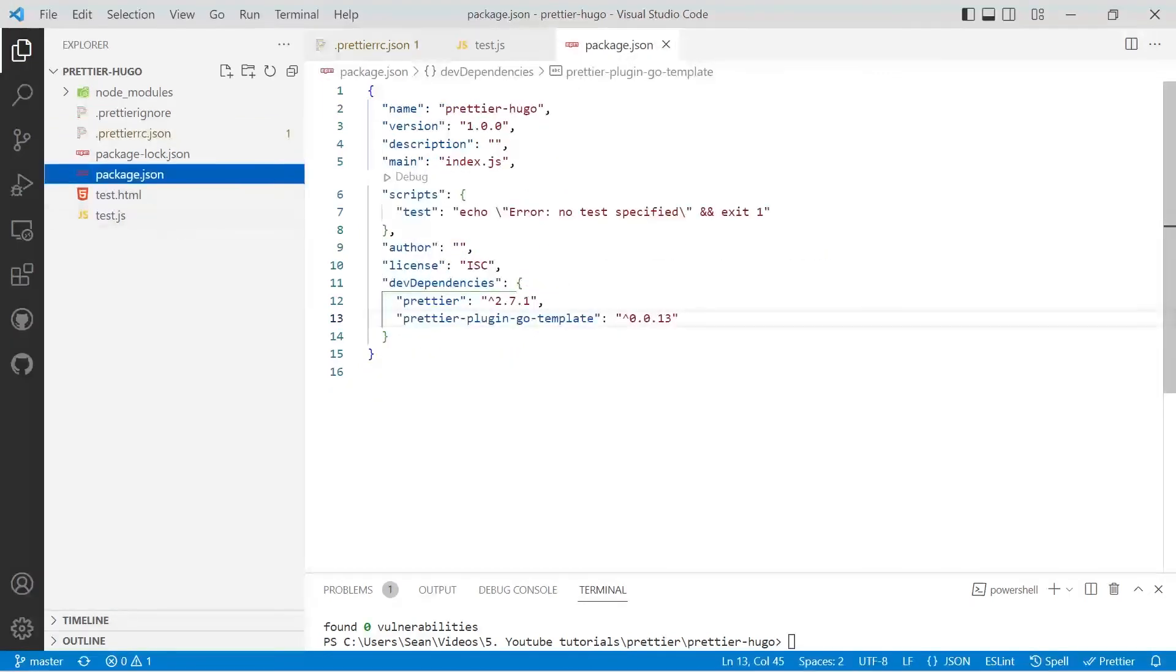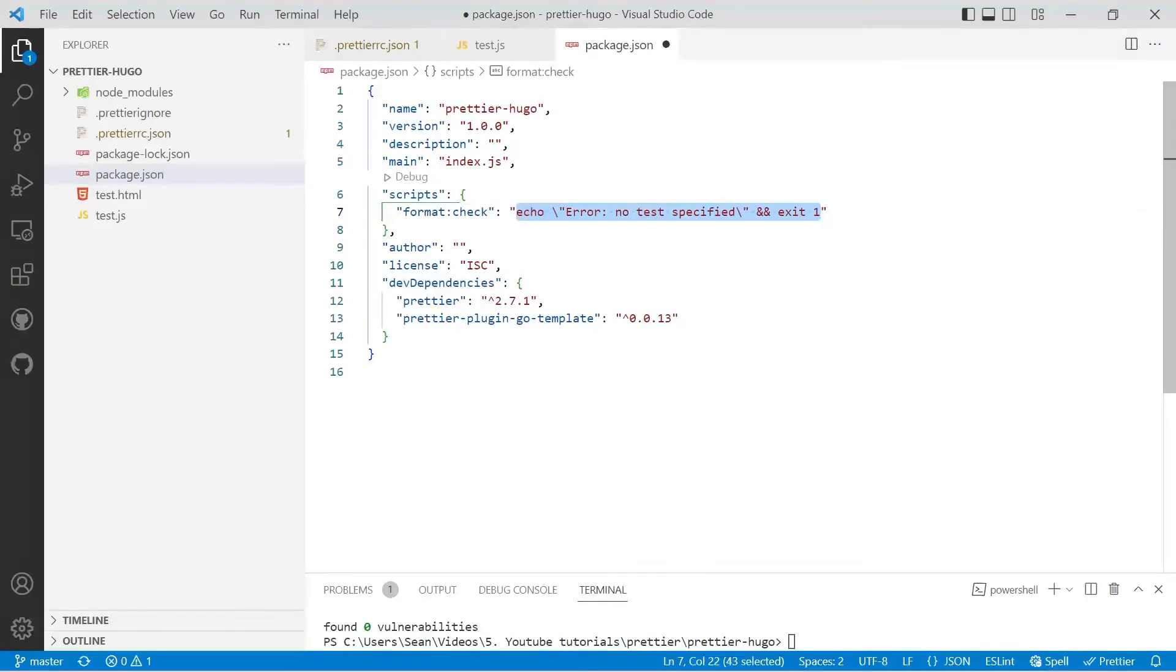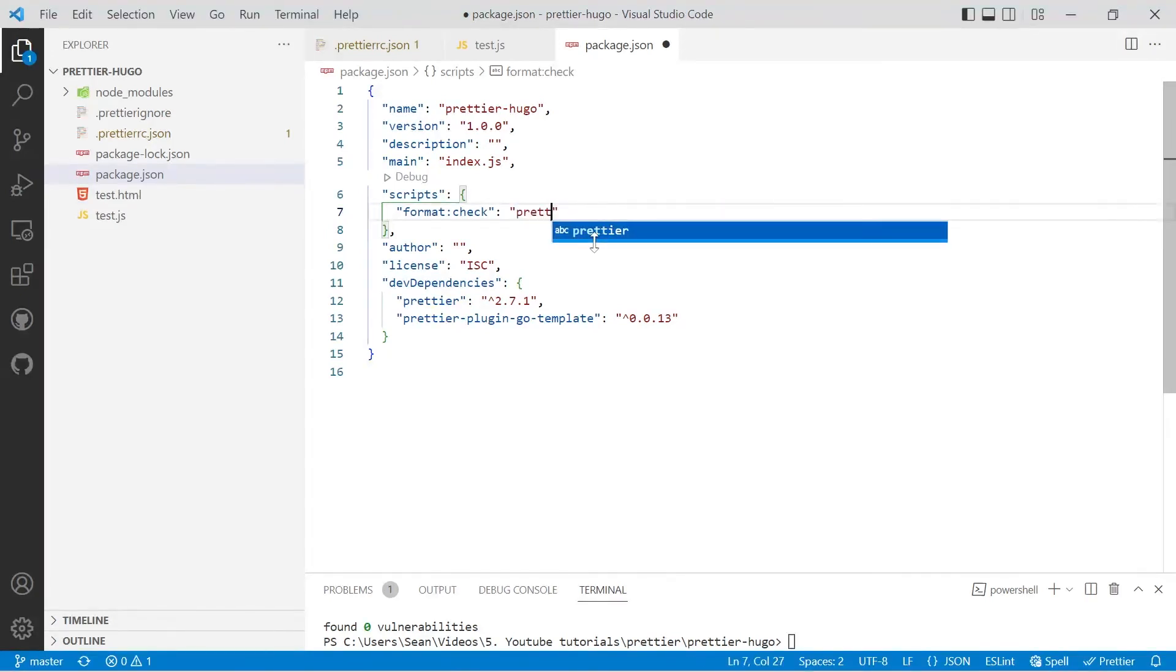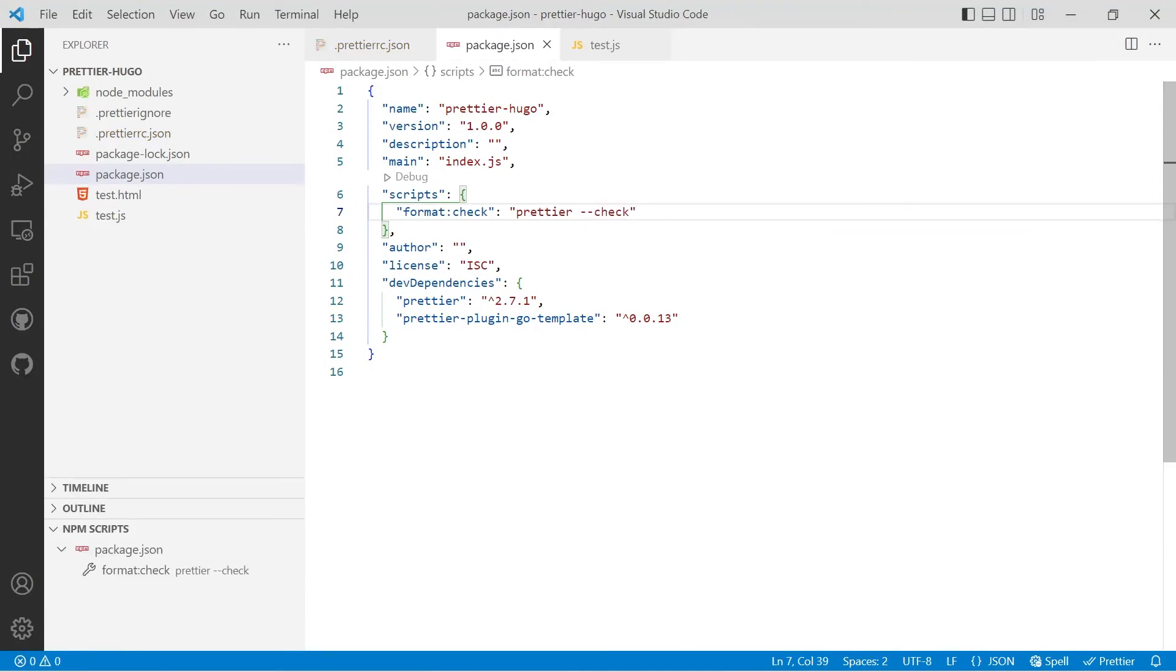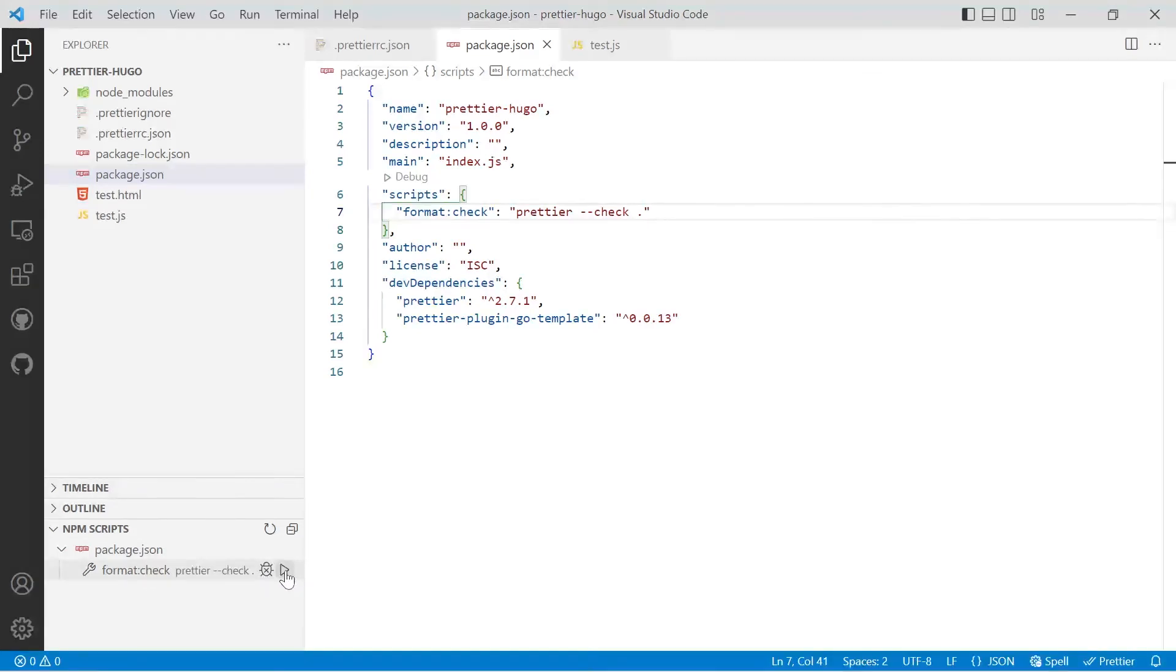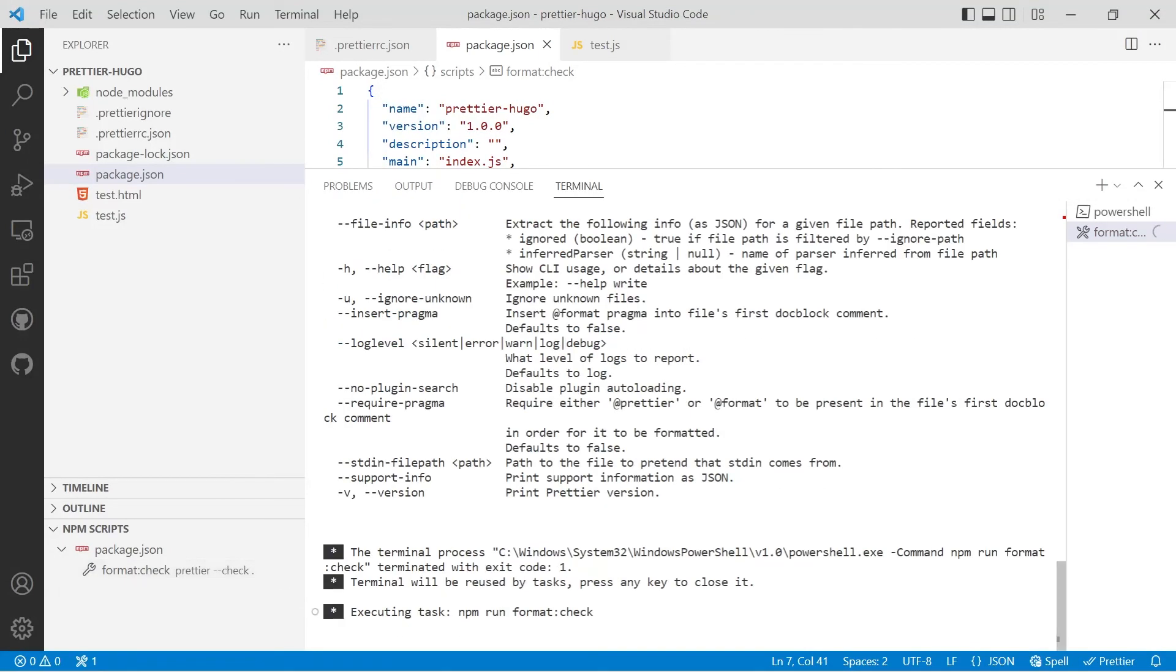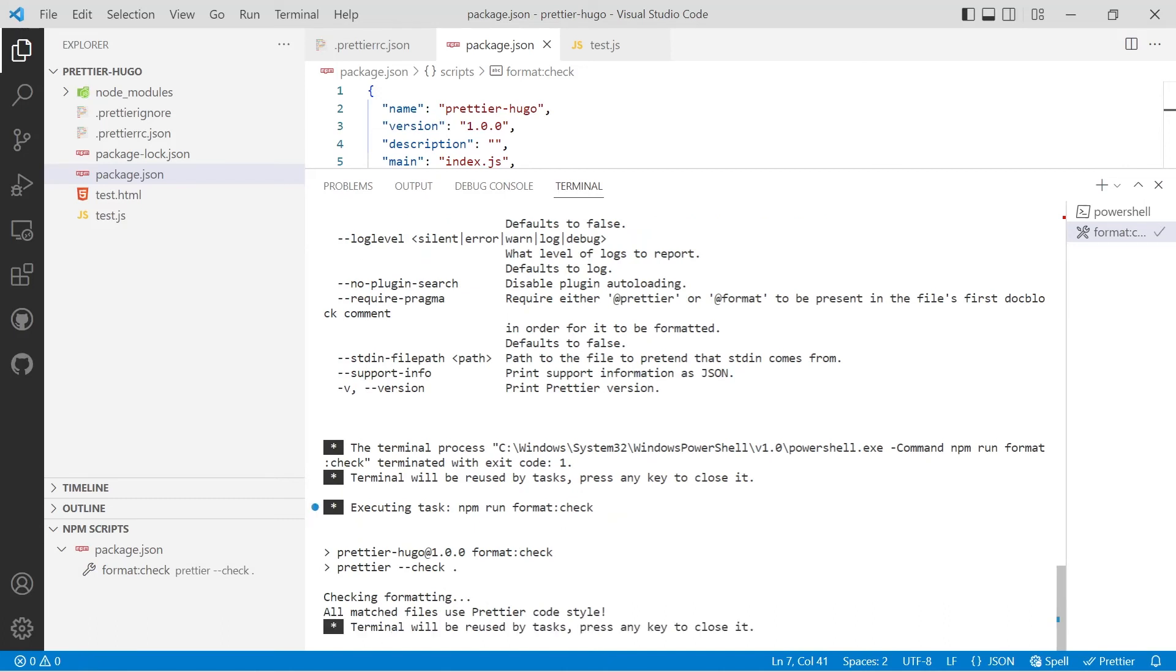Let's now have a look at creating some npm scripts. The first one we'll do is format check, and then in the actual command we'll run prettier space dash dash check. You then have to tell Prettier which files they're actually working on. If we use a space and a full stop, it'll run every single file, so we'll save that. Now if your npm scripts aren't appearing down the bottom on the left-hand side in the explorer pane, you'll have to restart Visual Studio Code. It's as simple as hitting the play button to save you typing in the npm command manually.